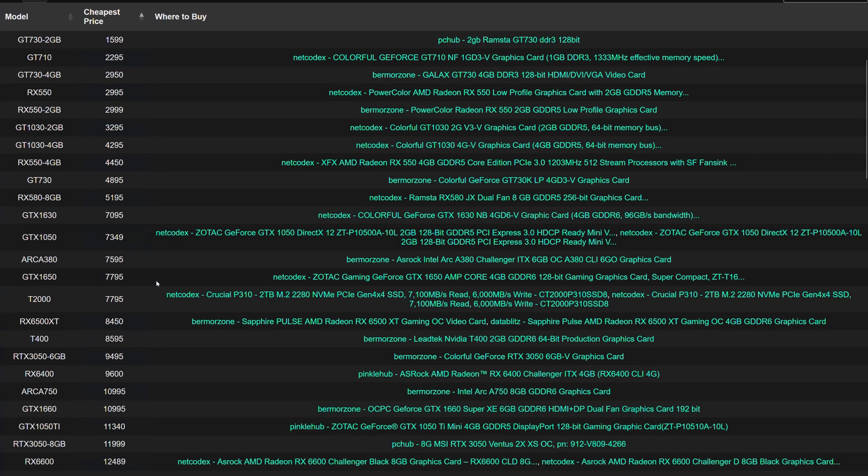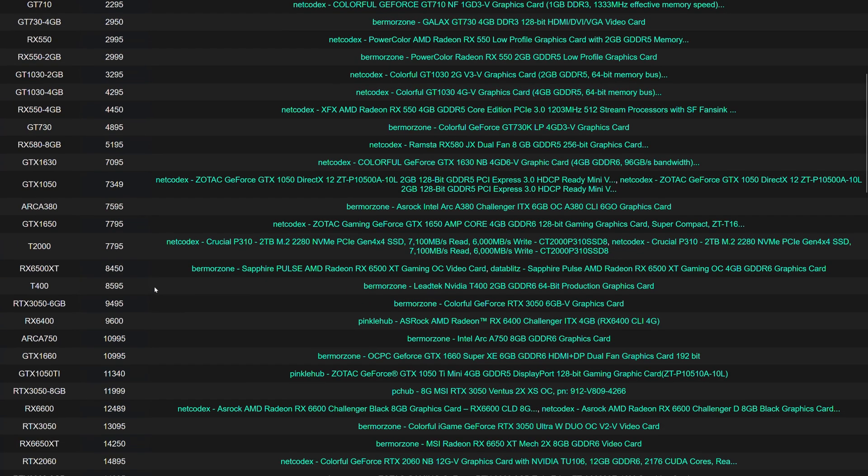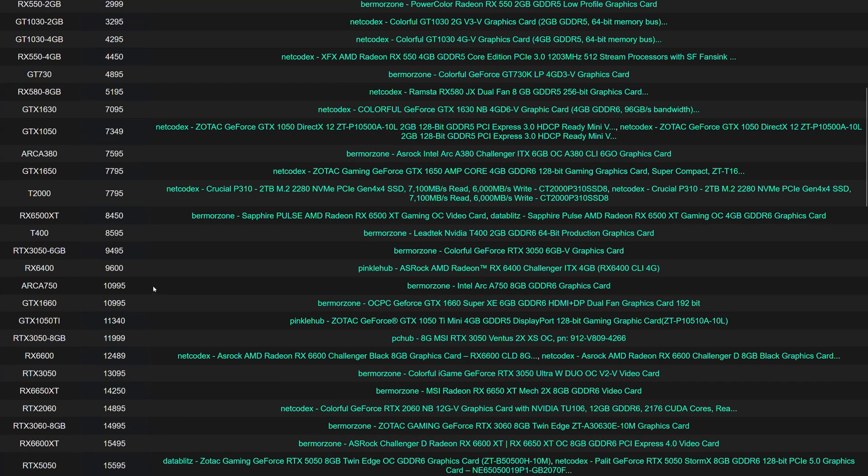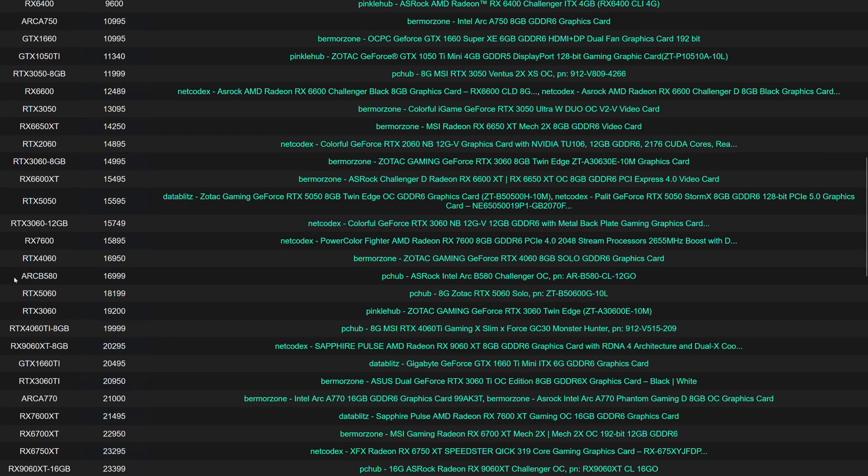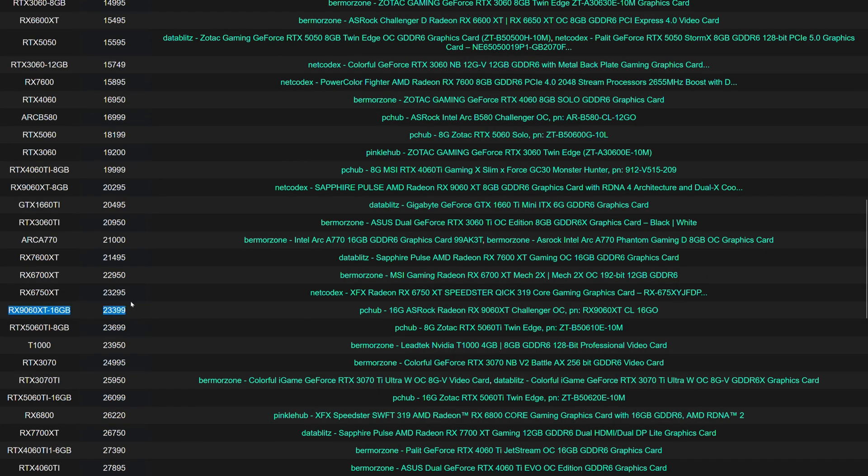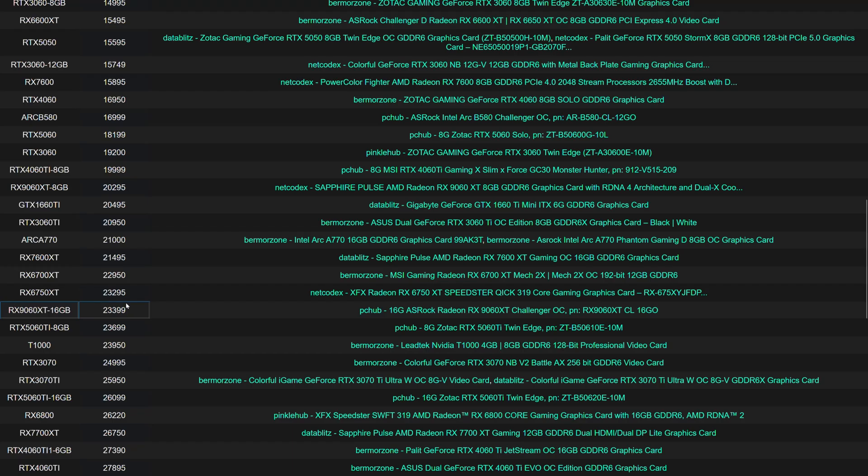Looking at this, there are no new cards below 15,000 pesos, which is kind of sad. Again, ARC B580 is priced strongly at 17,000 pesos range. Next is the RX 9060 XT 16GB, which is strong at 24,000 pesos range. The price difference between 8GB and 16GB is no-brainer at this point.